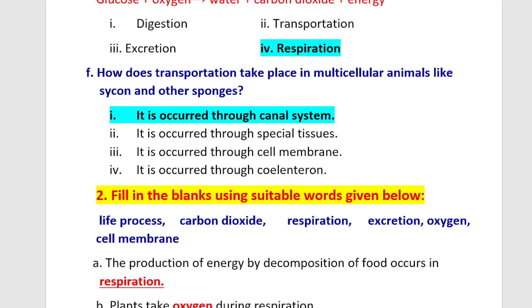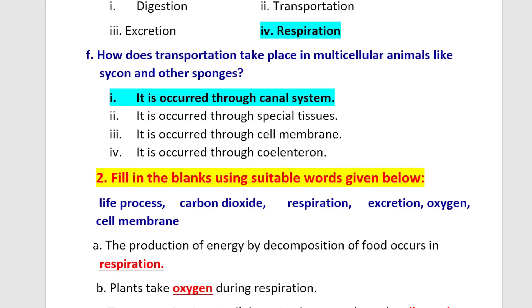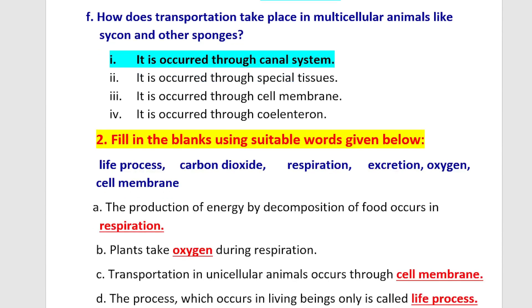Question 2: Fill in the blanks using the suitable words given below. The words are: life process, carbon dioxide, respiration, excretion, oxygen, cell membrane.